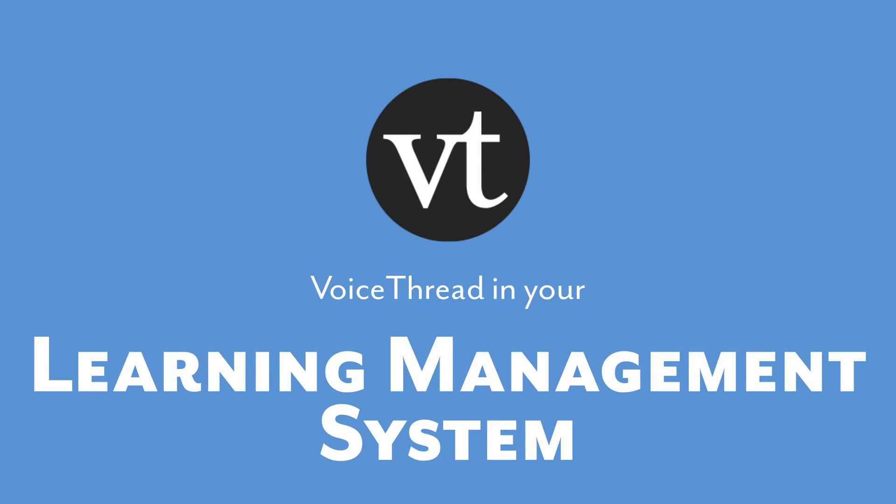And that's all you need to know about using VoiceThread in your courses. Now that you're an expert, go give it a try with your students and see how you can make your courses better with VoiceThread.